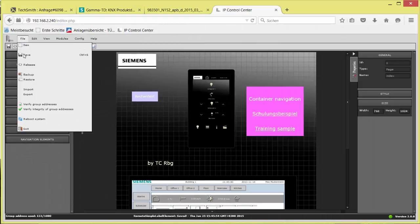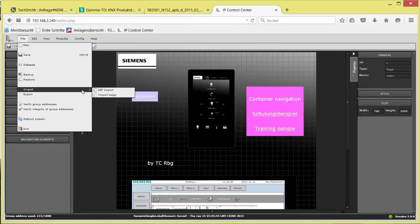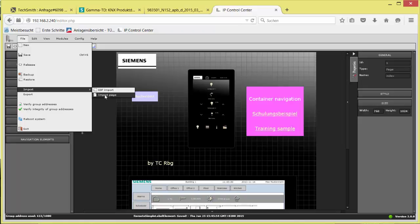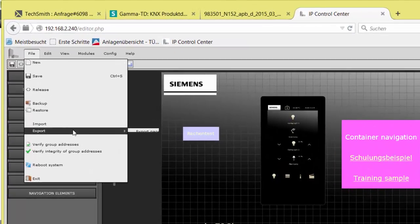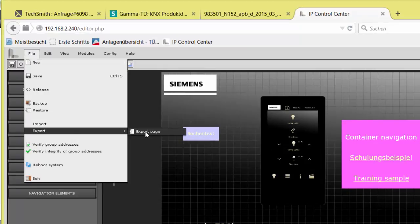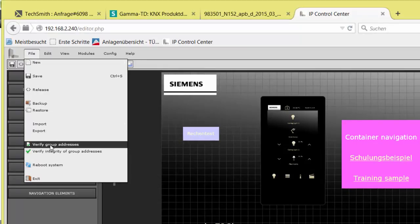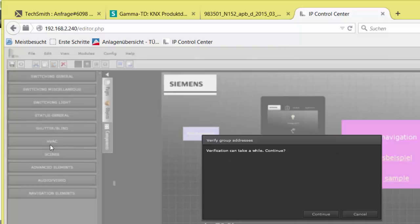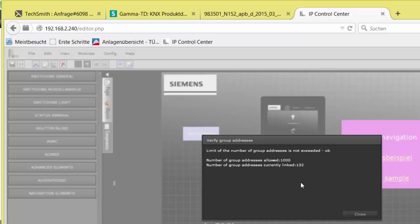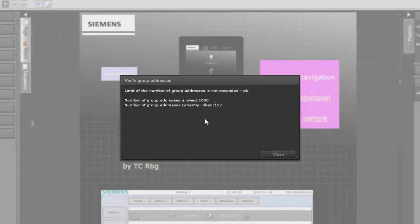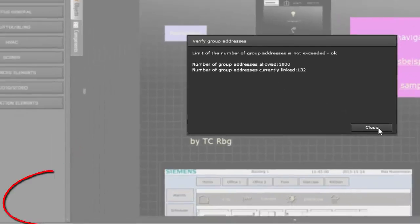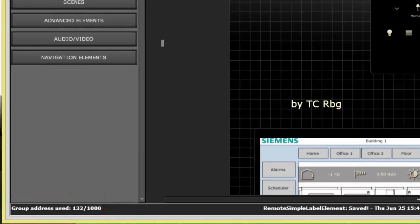Existing description texts and data point type subtypes can be optionally replaced by the ESF Import. A single page with all components but without address or object links can be imported as well as exported. Verify group addresses shows the present number of already used group addresses from the maximum 1000 via OPC or ESF. This status info is also shown in the status line left corner. The number increases only after saving.